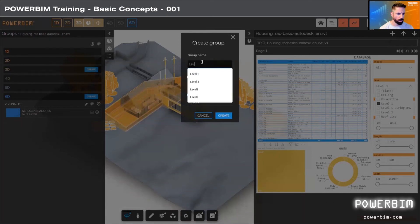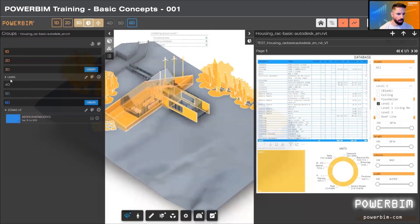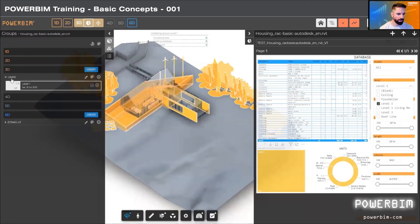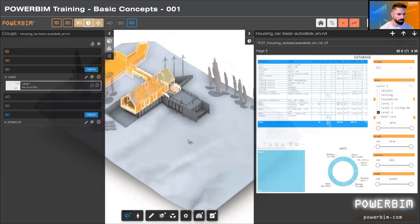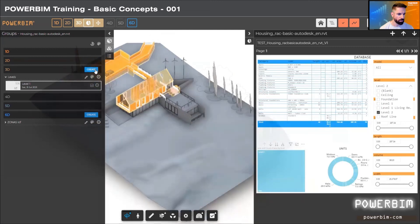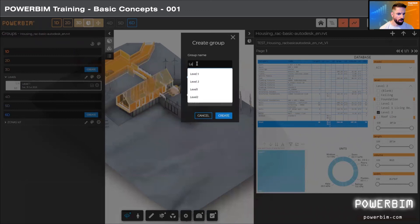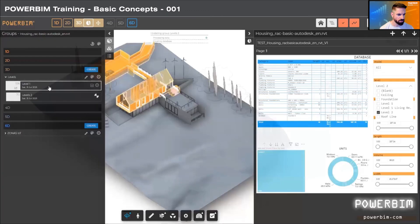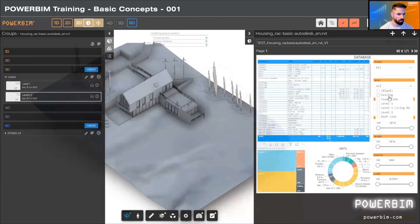We are going to make one more group. One of the interesting things we can do is assign colors to these groups. In order to have a more comprehensive visualization, we can visualize the model in a clear way by levels.